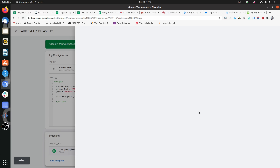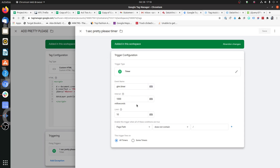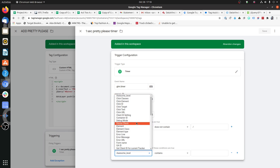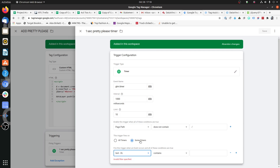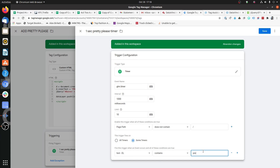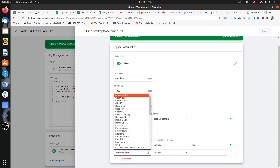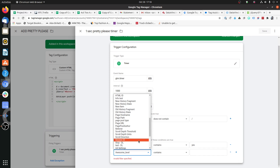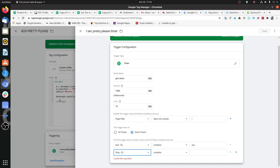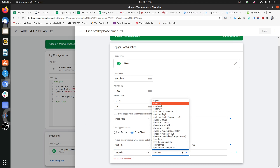Let's look at the conditions of this timer. This timer fires every second (1000ms), up to ten times. It fires on all pages. The conditions we add are: first, the test DL variable contains 'yes'; and the second condition is that the stop DL variable does not contain 'yes.' I have already created the variable for stop. Let's save this and refresh the page.